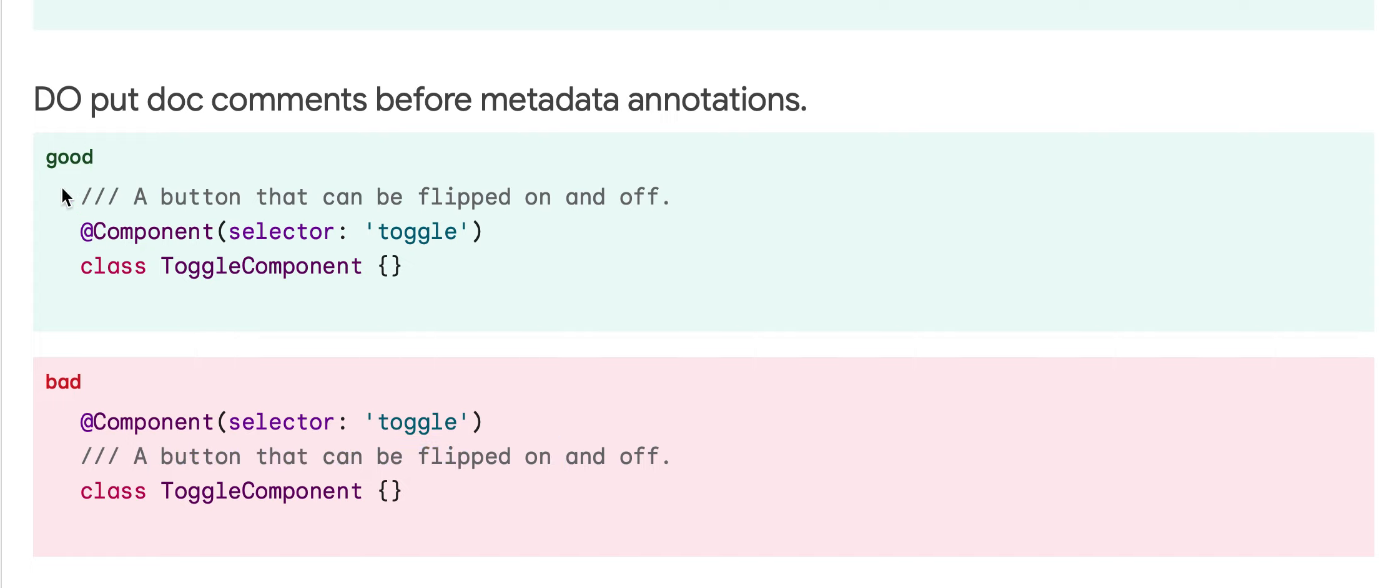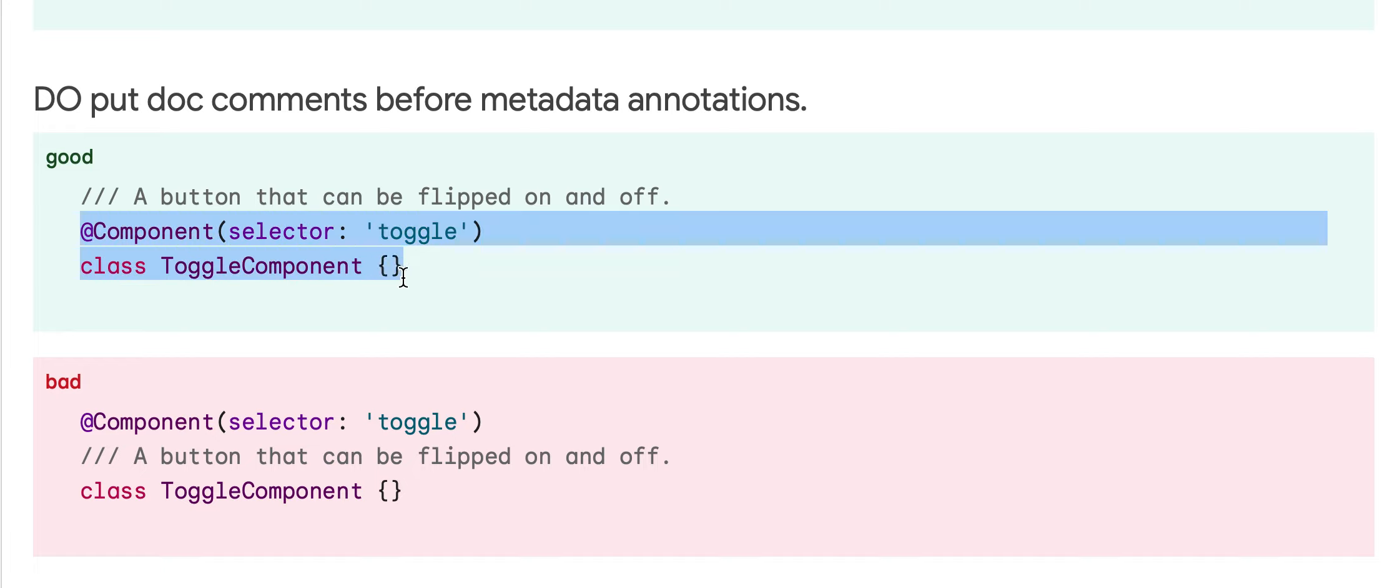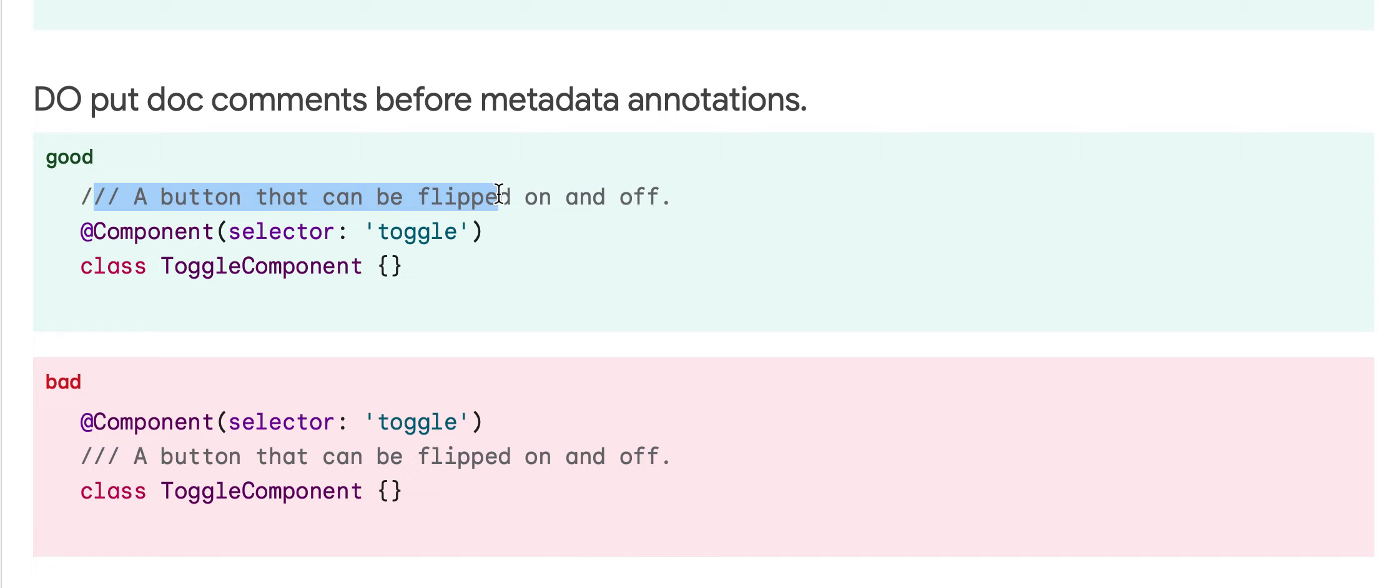Ideally, it should be before this metadata annotation, because then the metadata annotation and class code are together with the comment above it.